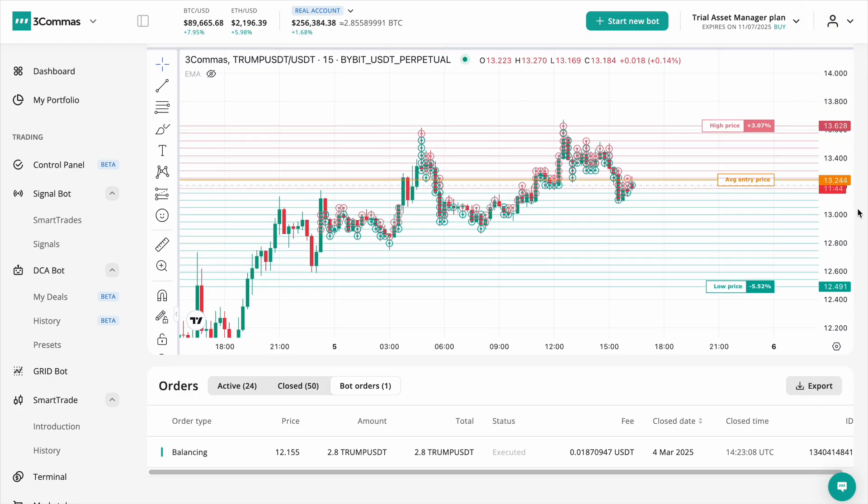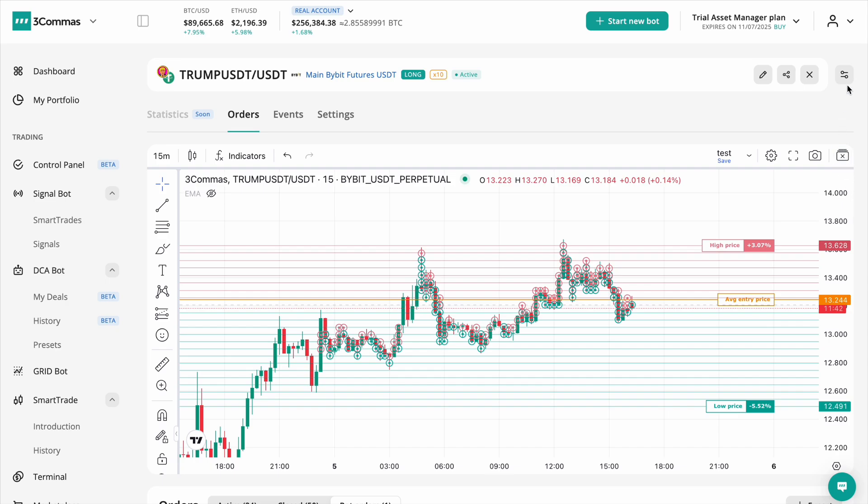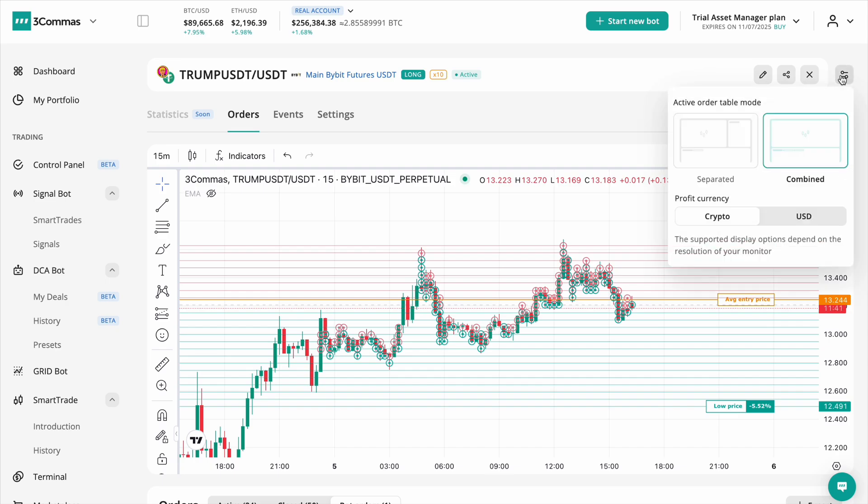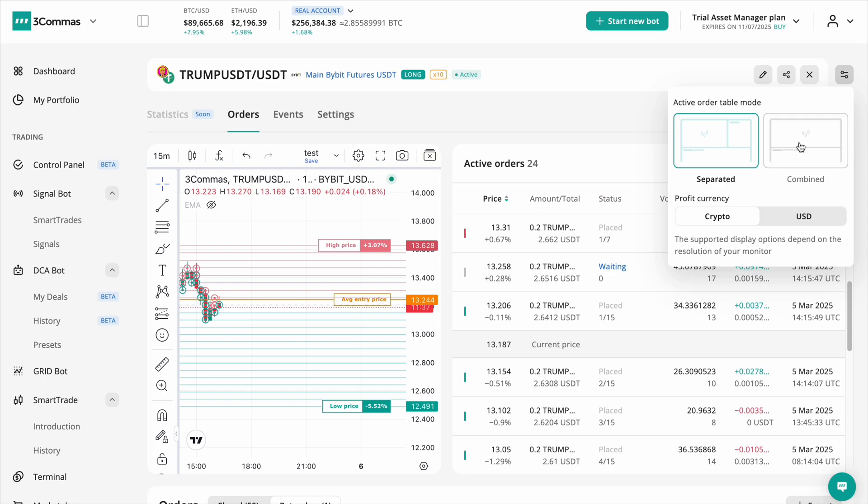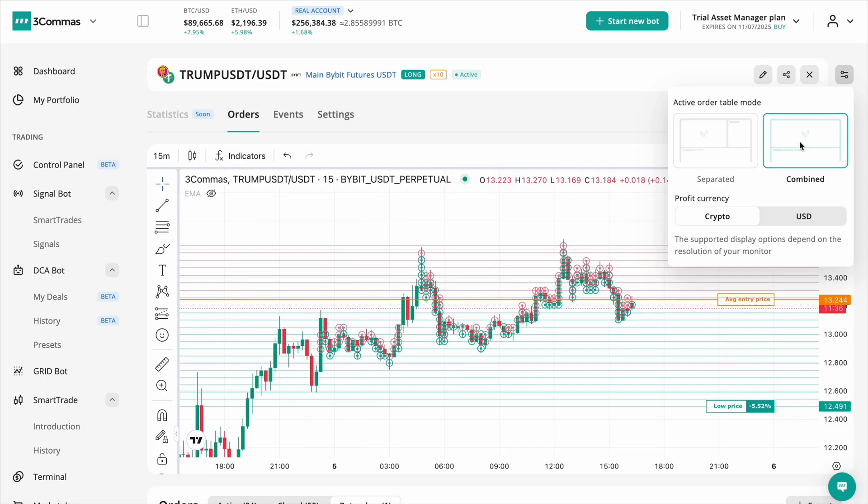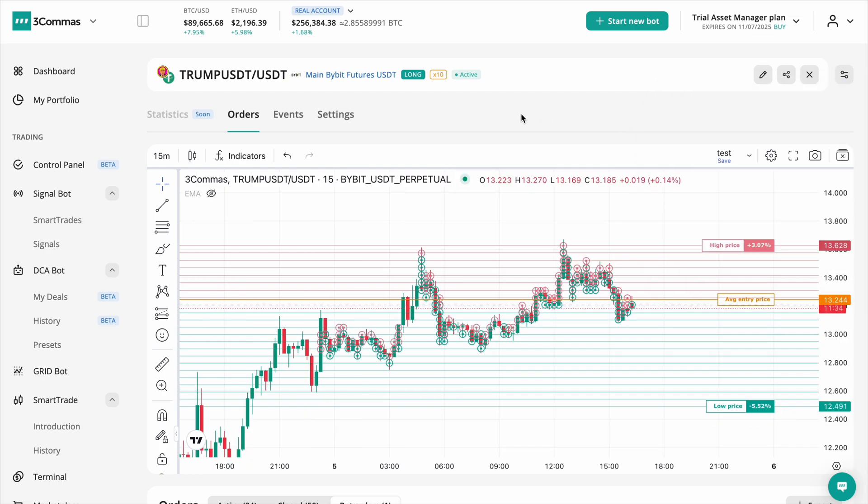In the top right corner, you will find options for customizable layouts. Easily switch between separated and combined layouts. At the top of the screen, if you switch to the events tab, you can see logs with the latest executed orders.